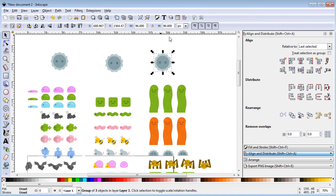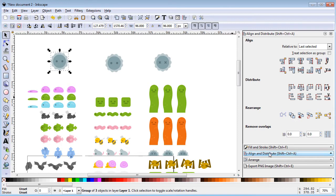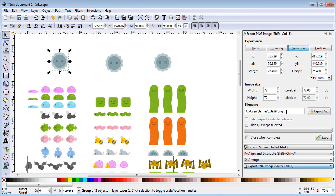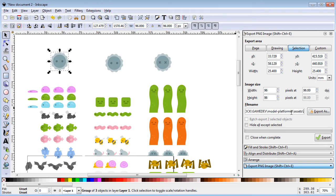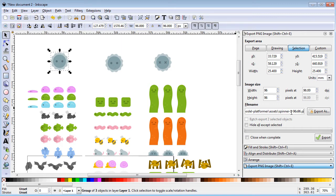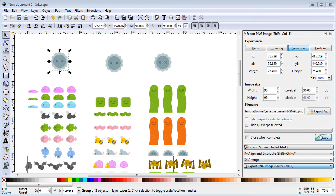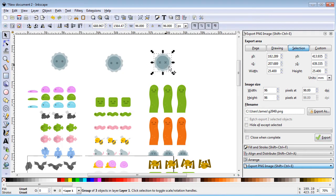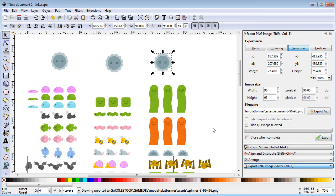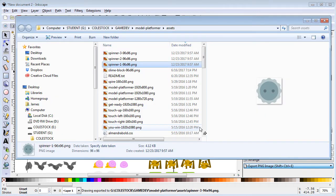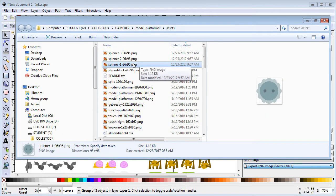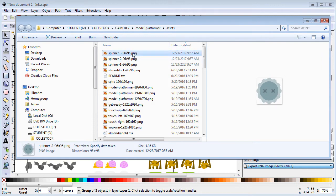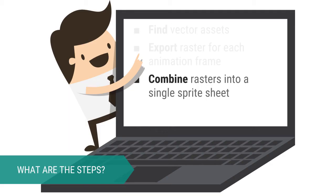Next, we'll use the export PNG image menu, and export each spinner as a raster of the same size. 96 by 96. Make sure to use lowercase and to logically name your files. At this point, you should have three rasters, one for each frame in your animation.